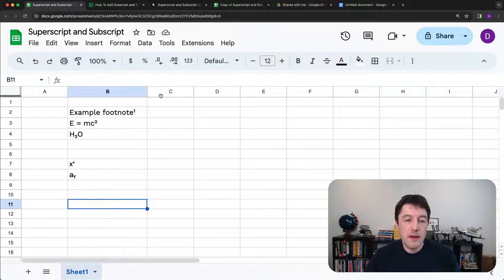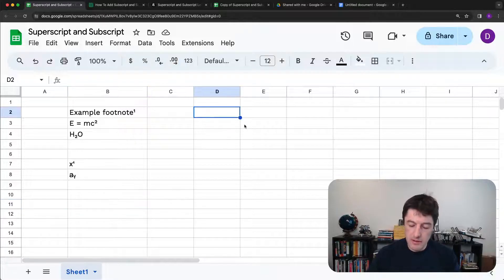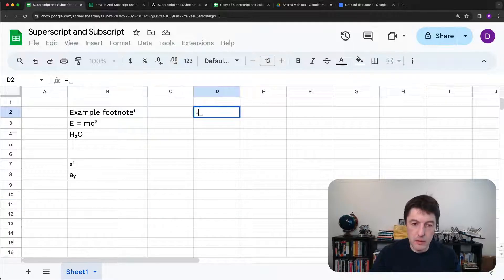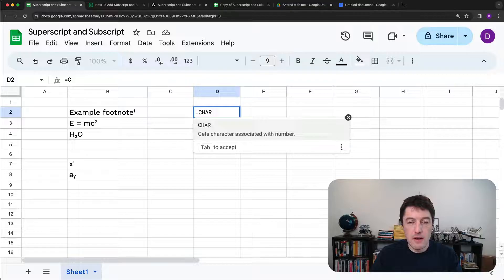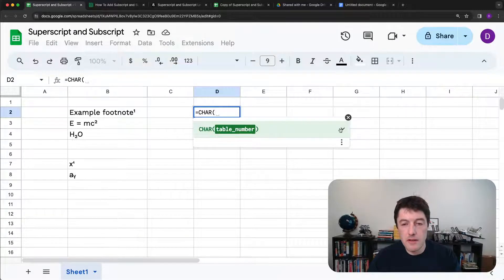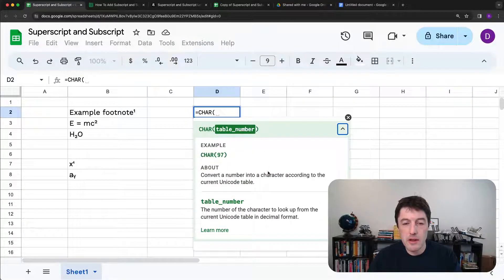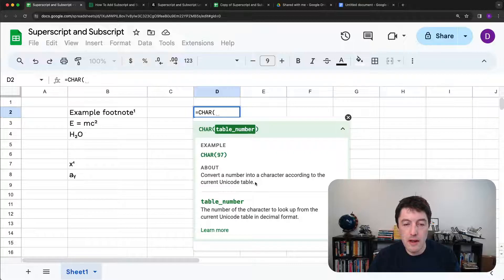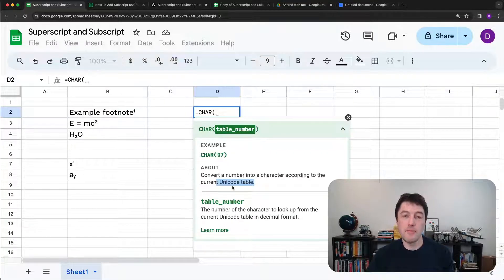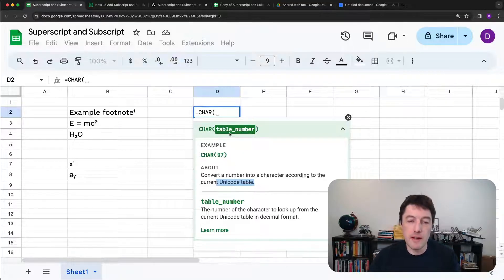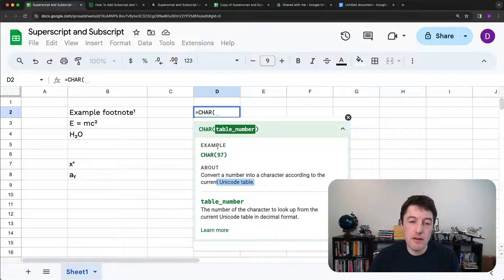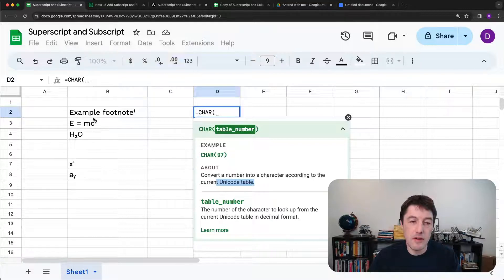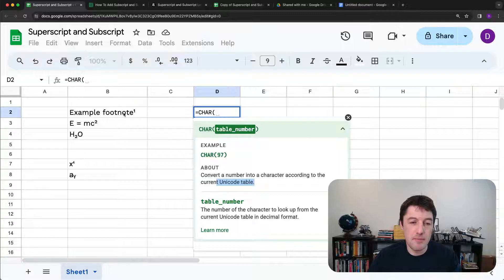Now there are other ways to do it as well. And the other way to do it is to use something called the char function, which converts a number into a character according to the Unicode table. So all of the subscript and superscript characters have an associated table number with them. And if we know that table number, then we can create these kinds of superscripts and subscripts in our strings, in our data here.